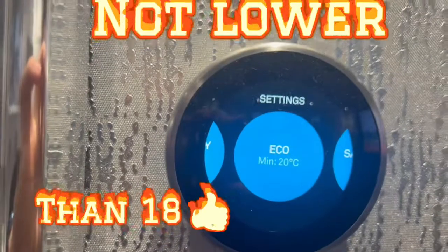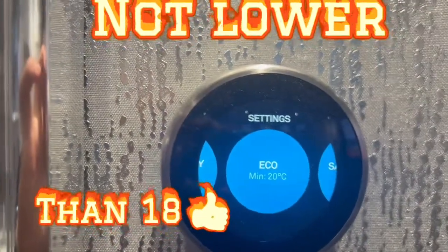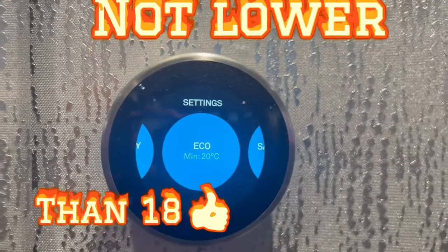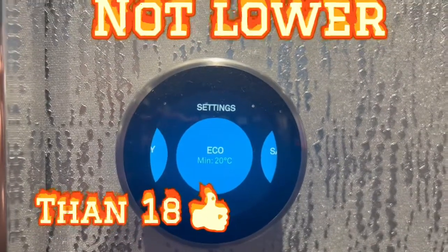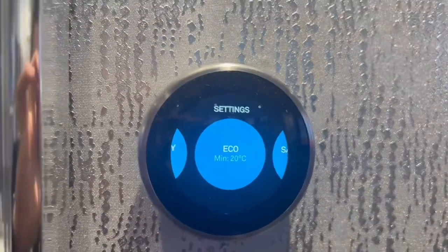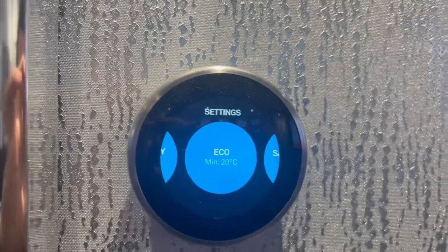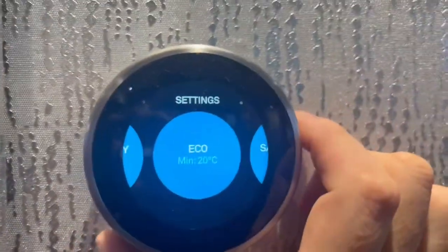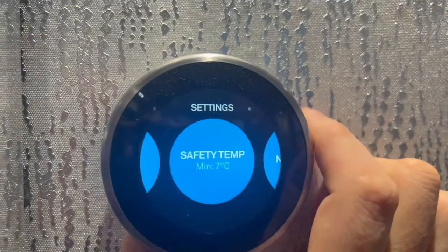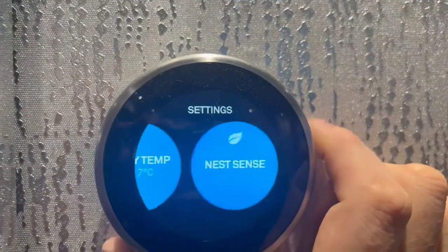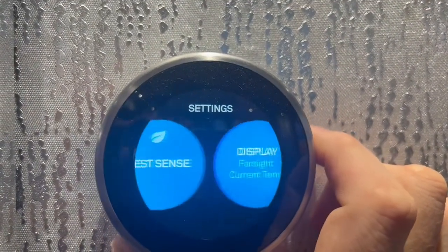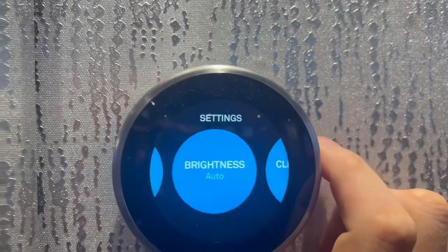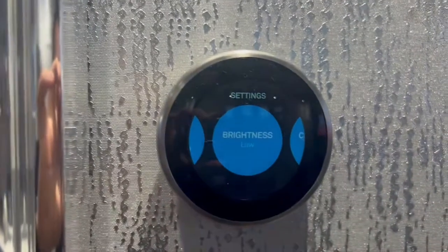You can change that, but just bear in mind if you put eco at, say, 15 — if it does drop to 15 and you turn the heating up to 20, it's going to have a 5 degree jump and it will use lots of gas. So we always advise eco to be 18, 19, or 20 depending on the comfort of your property. You've got Safety Temperature there, you've got the Products, you've got the Display, and all you do to go into any of these is just click the screen.